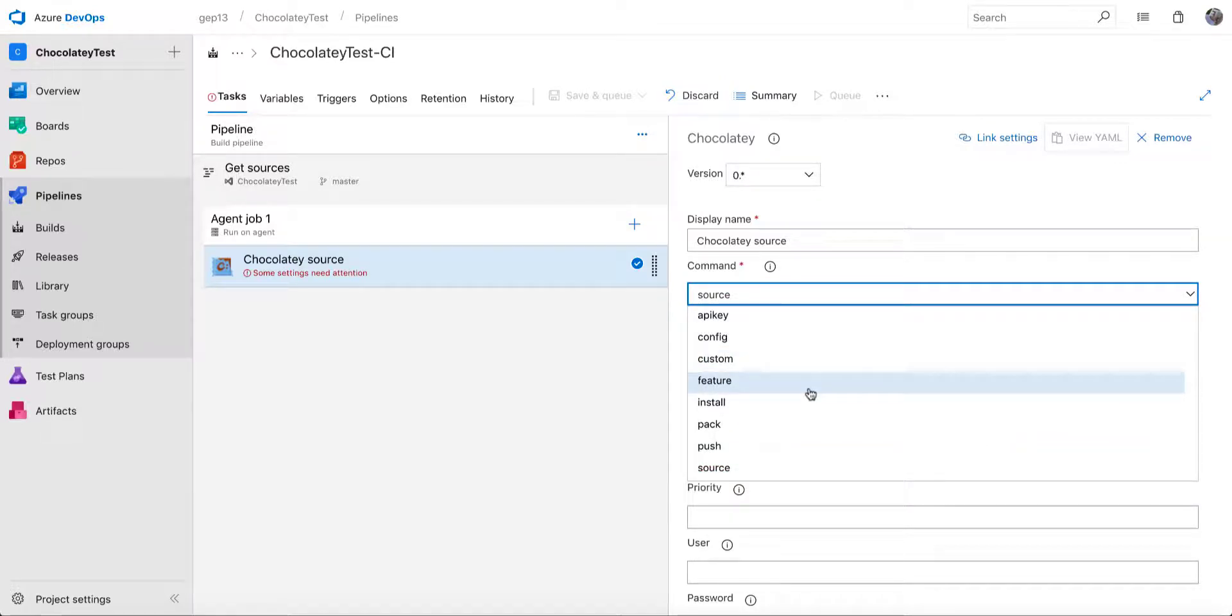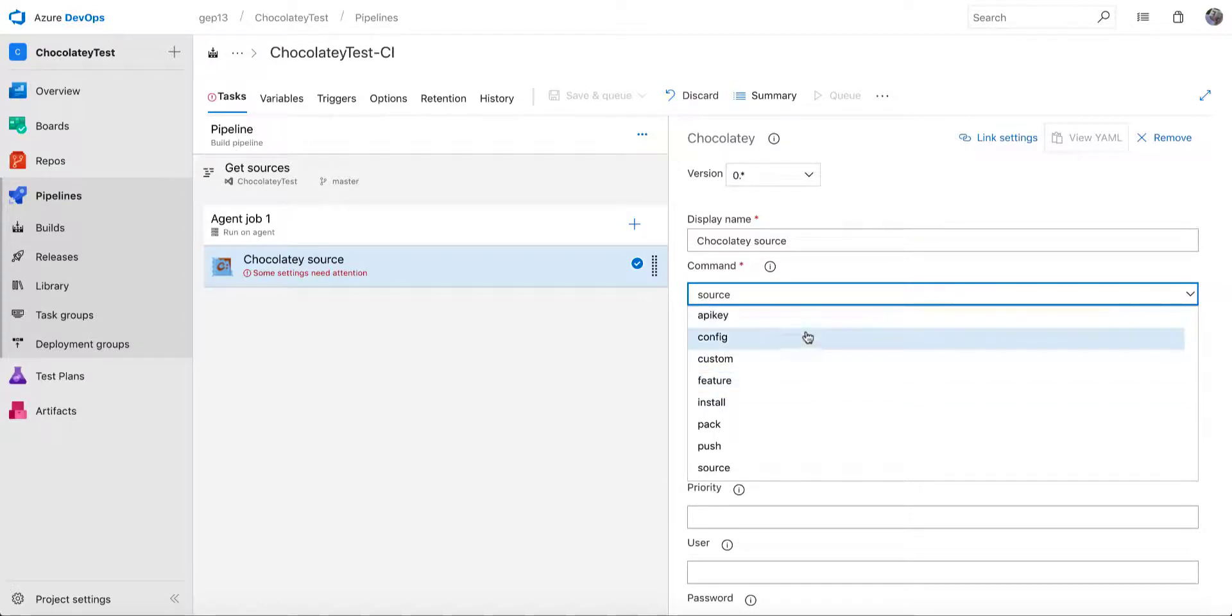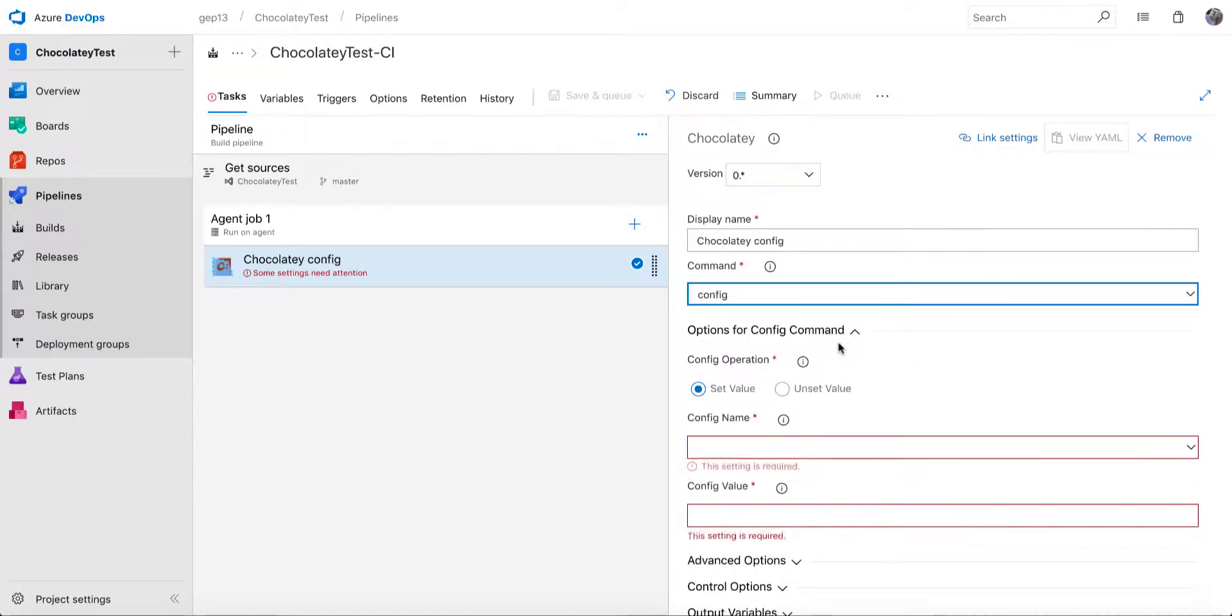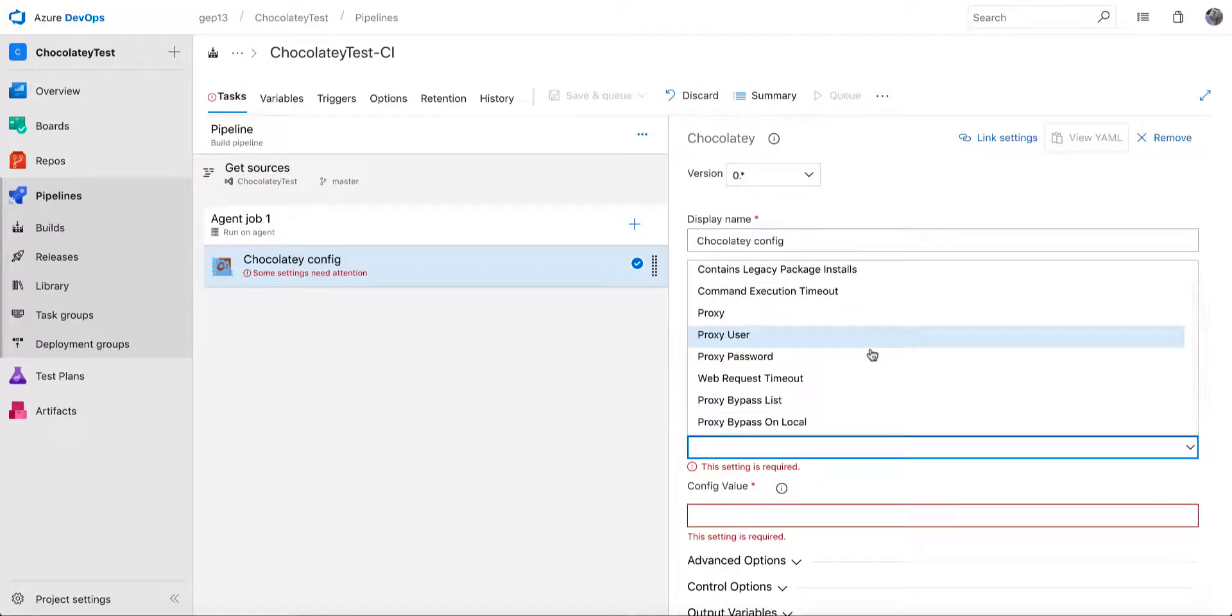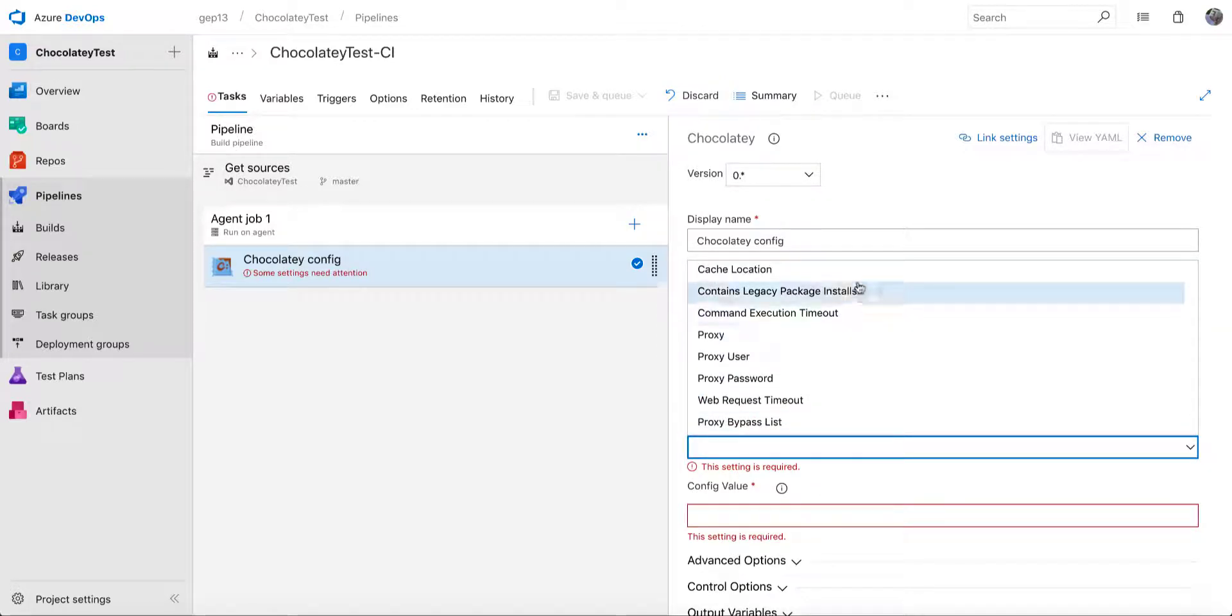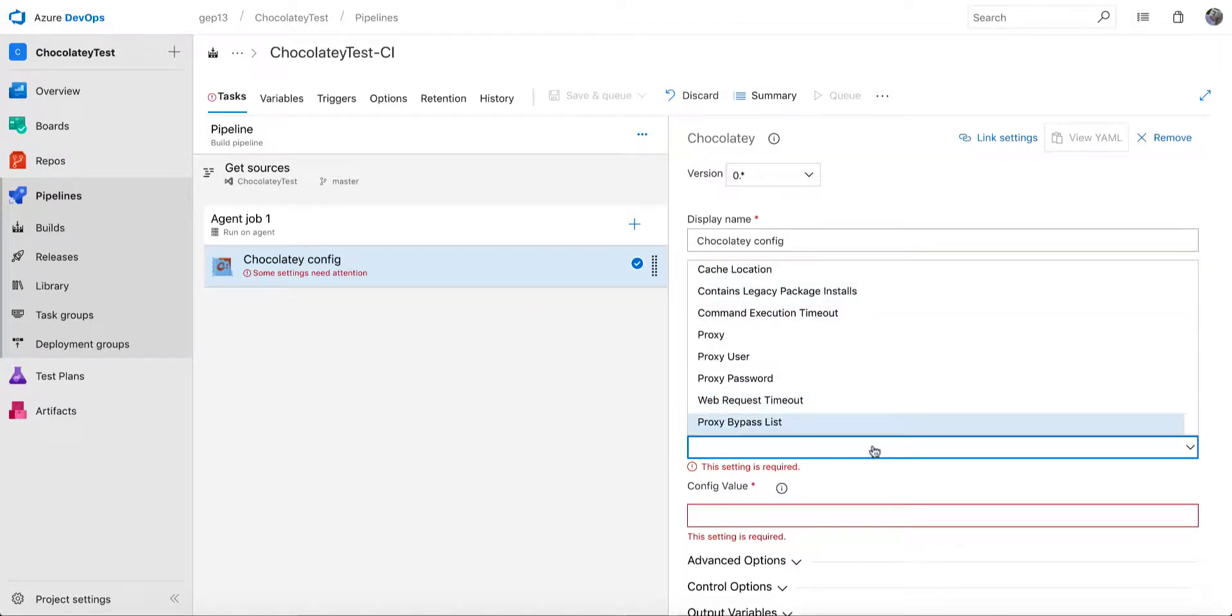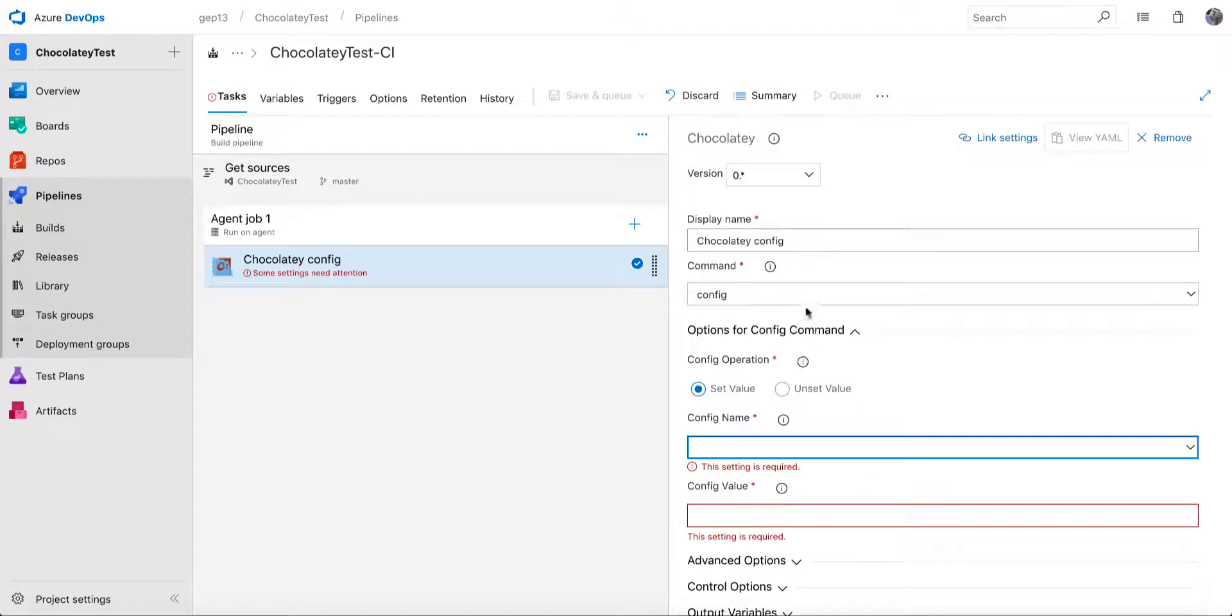Other commands such as configuring an API key for pushing, executing Chocolatey config commands. So if you needed to set a specific Chocolatey configuration, you can select it from the drop down list here and then apply a value to it.